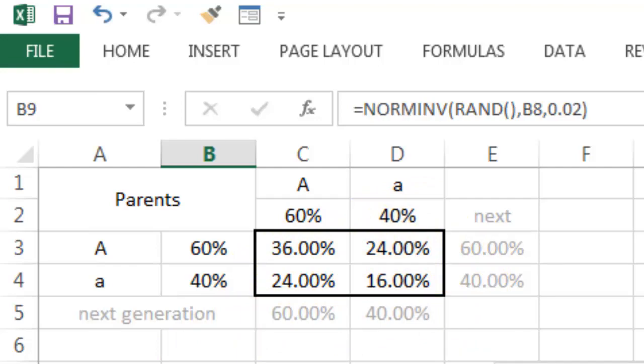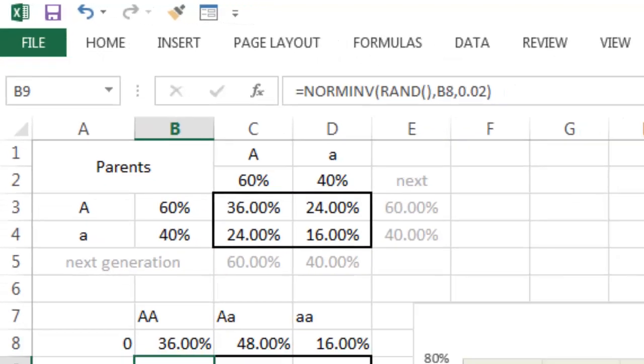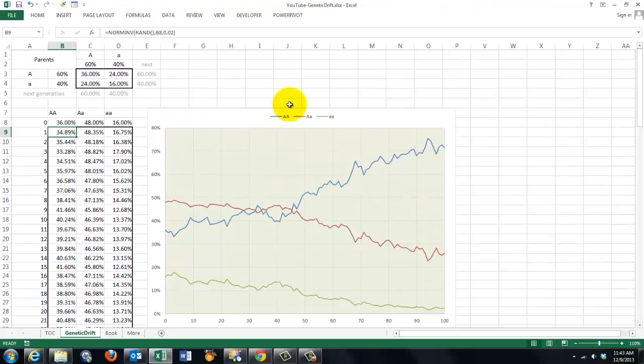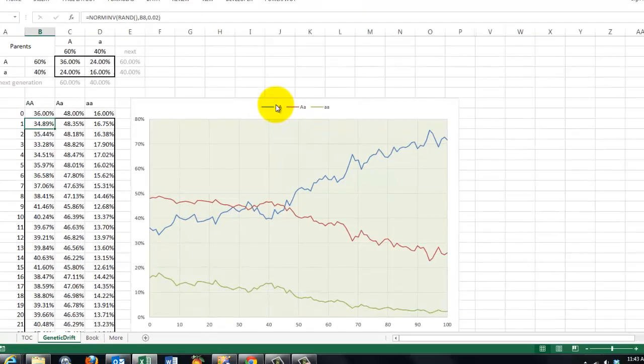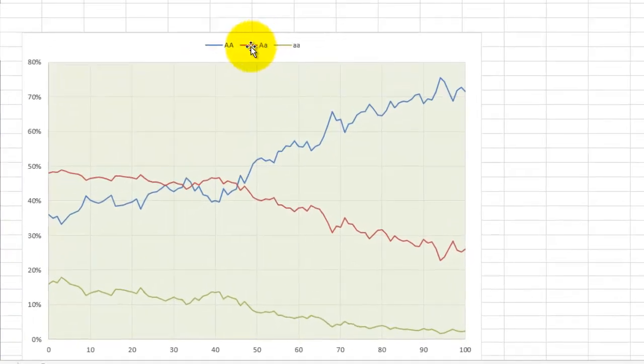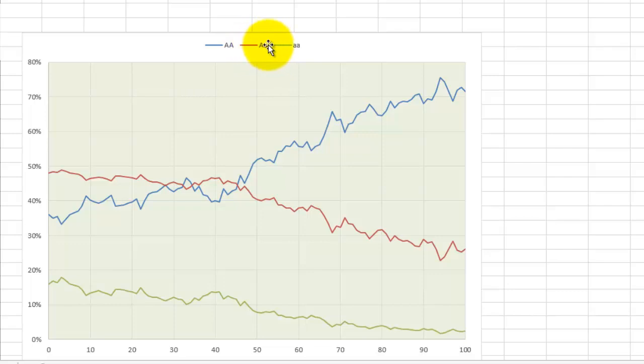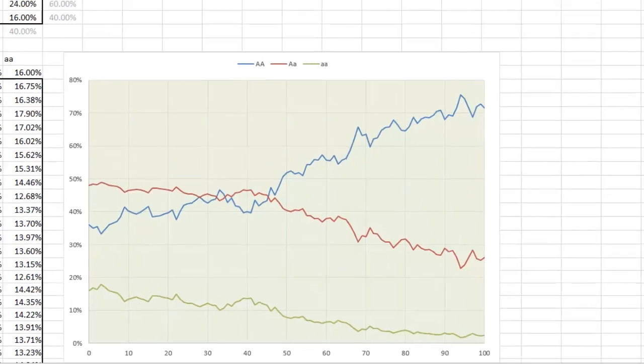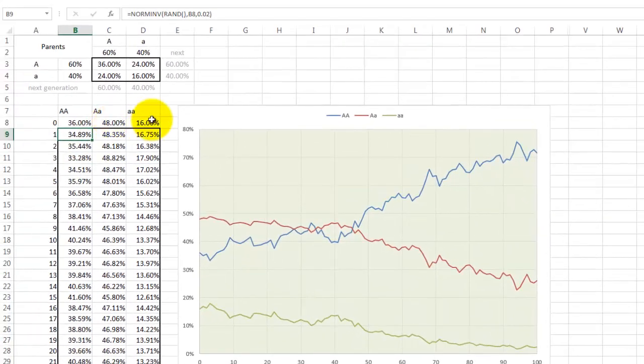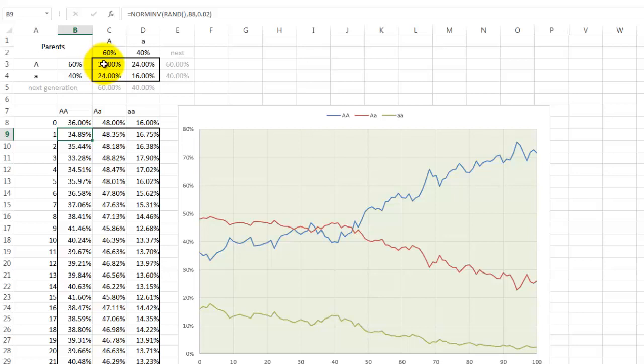So what is going to happen in a population to these homozygotes and heterozygotes? We use calculations. These three formulas refer to the genotype frequencies.